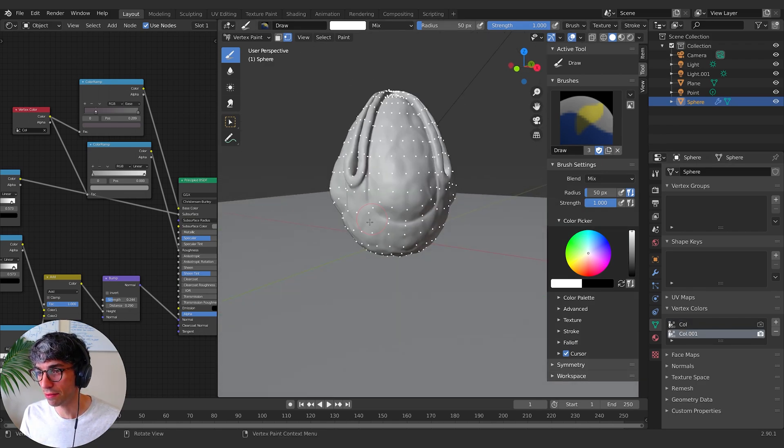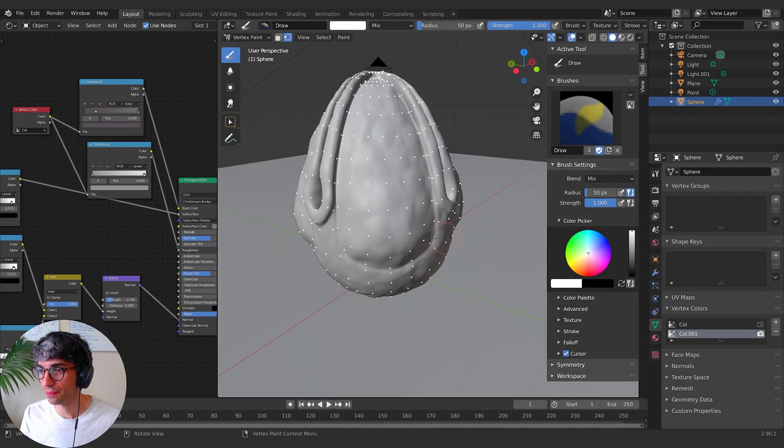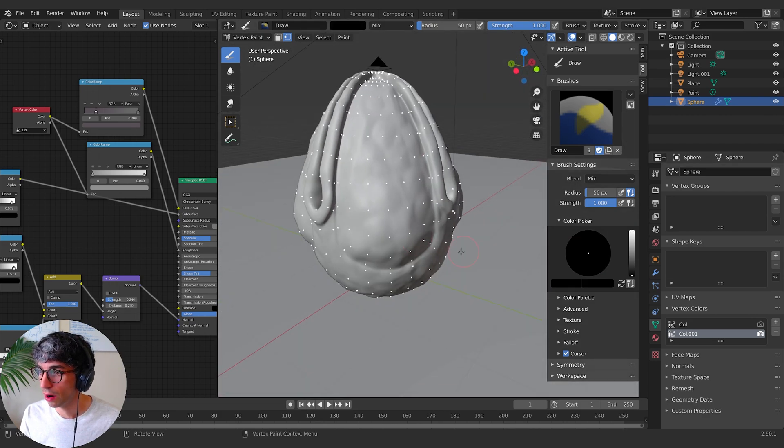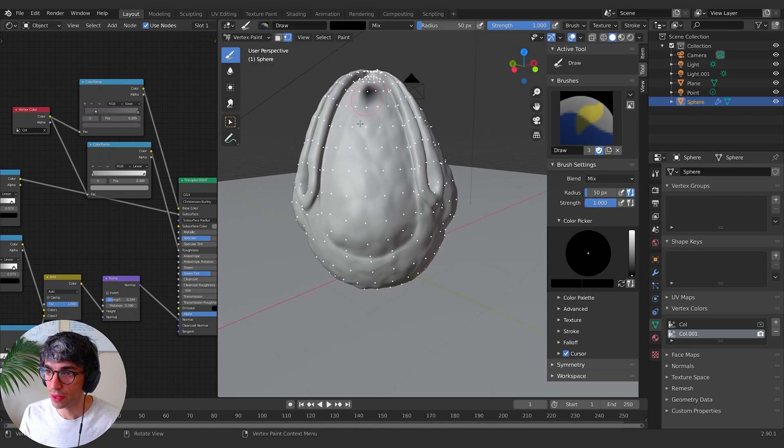I think there's an easier way to fill whole region, but alright. So for the second one, I'm just going to grab these areas here like so.